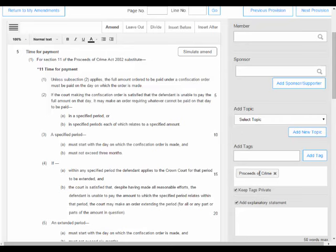This means that only the user and other users in their group can view them. Tags work in much the same way as topics, and following user testing we agreed to remove this, keeping topics only.